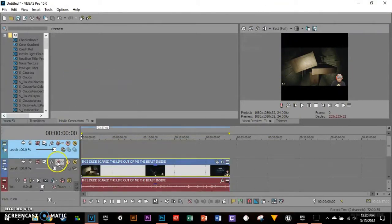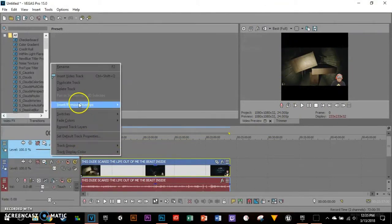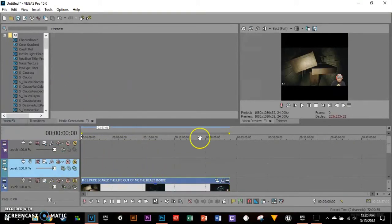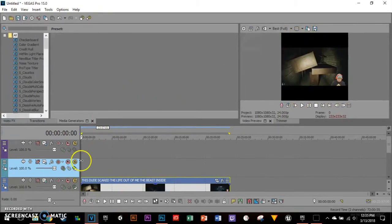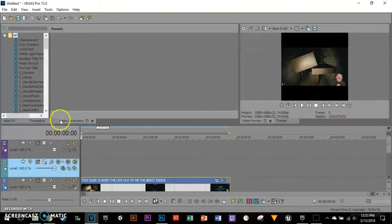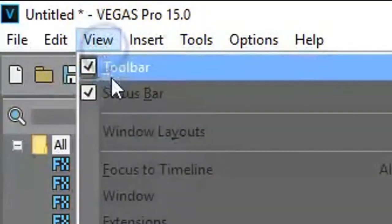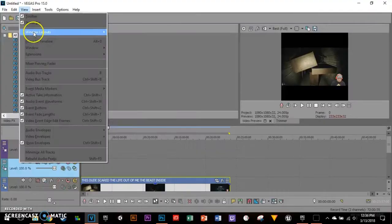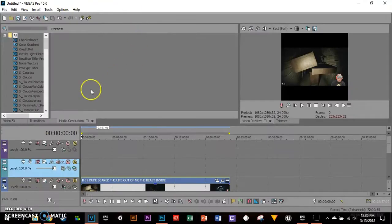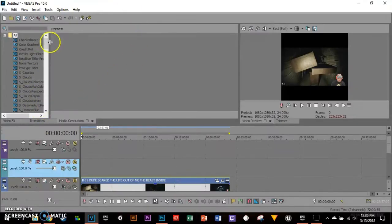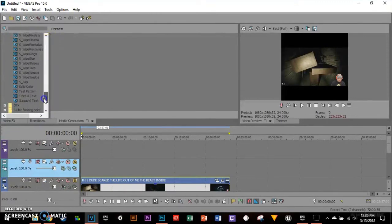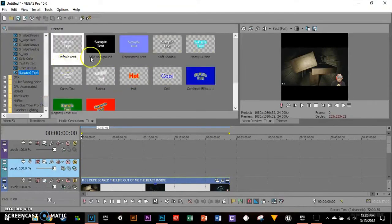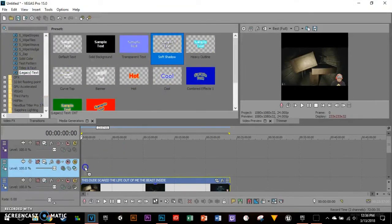I'm going to insert two video tracks. The bottom one will be the text, the bottom one will be an emoji. What I'm going to do is go to media generators. If you don't see the media generators, go to view and select default layout. I'm going to scroll down and select legacy text.